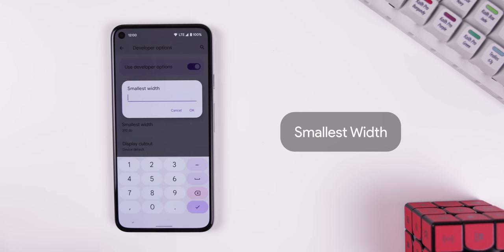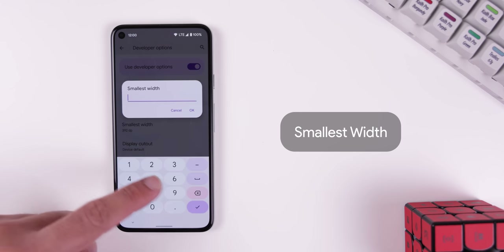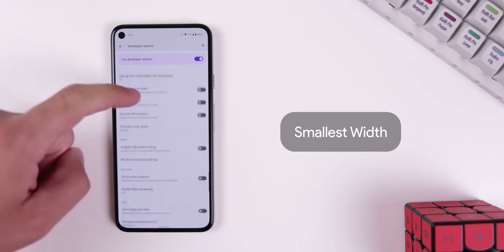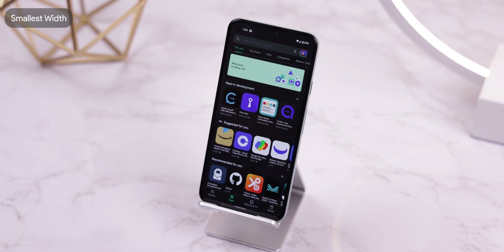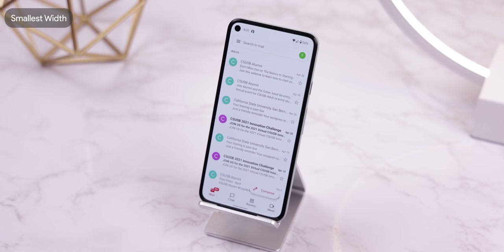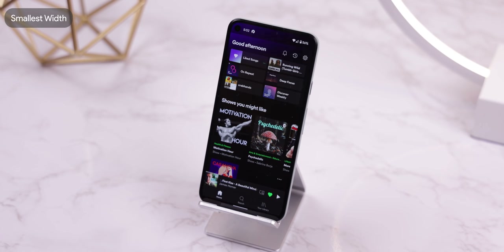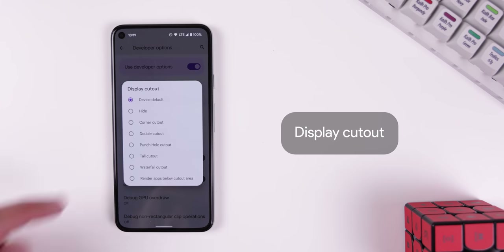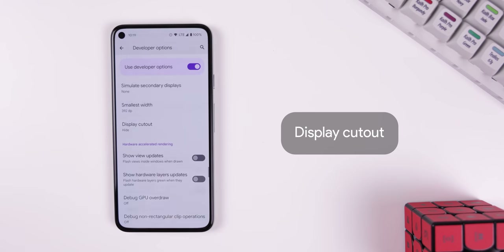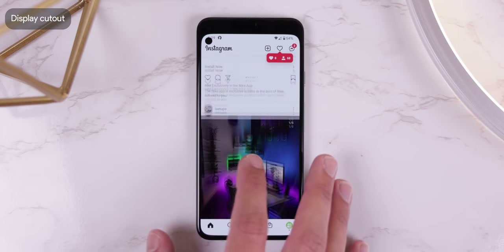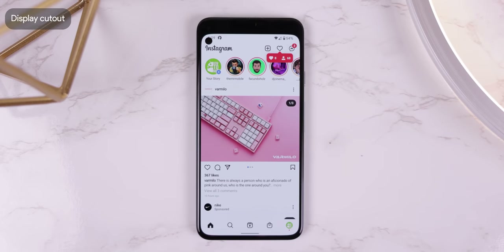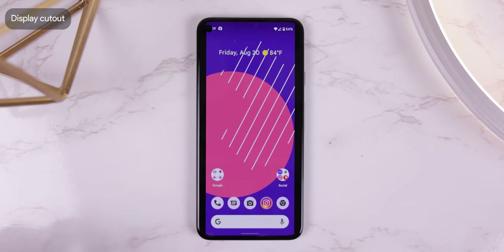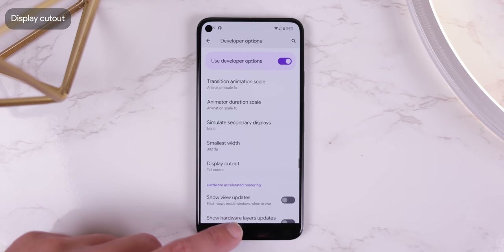Smallest Width lets you change the density independent pixels (DP) of your display so that everything can be smaller or bigger — some people even make the DP bigger to see more content at once on screen. Display Cutout lets you hide your notch or hole punch if your screen has one, and is also used by developers to make their apps more compatible with different types of displays.